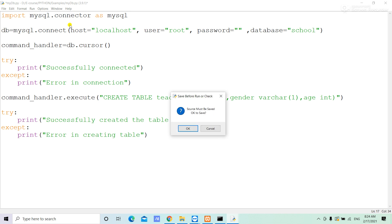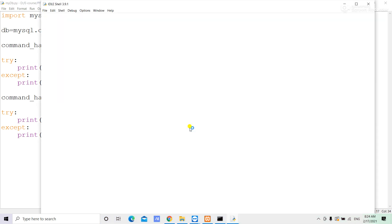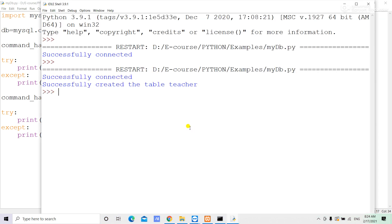Run the module and save. This is the message: successfully created the table teacher.